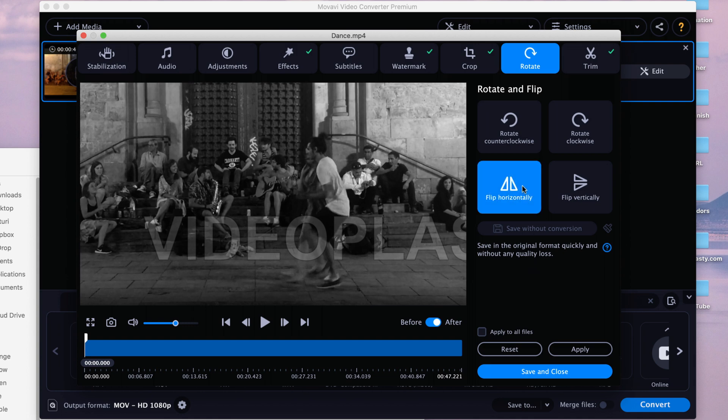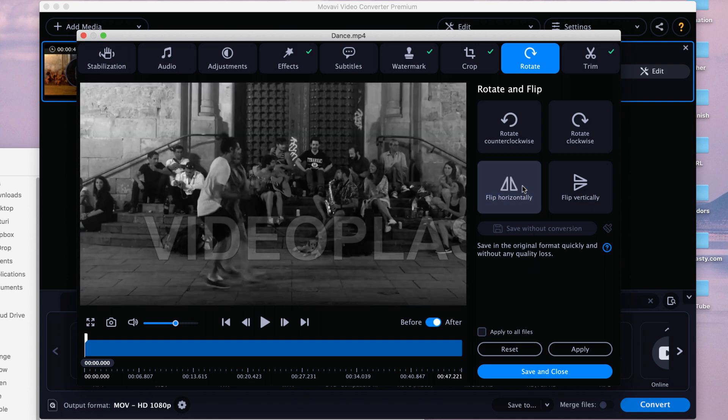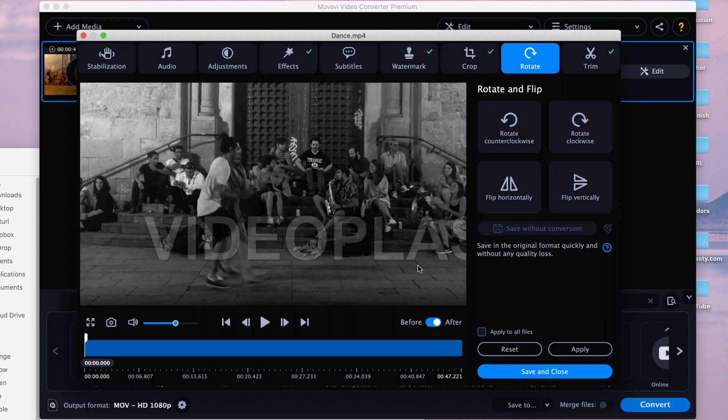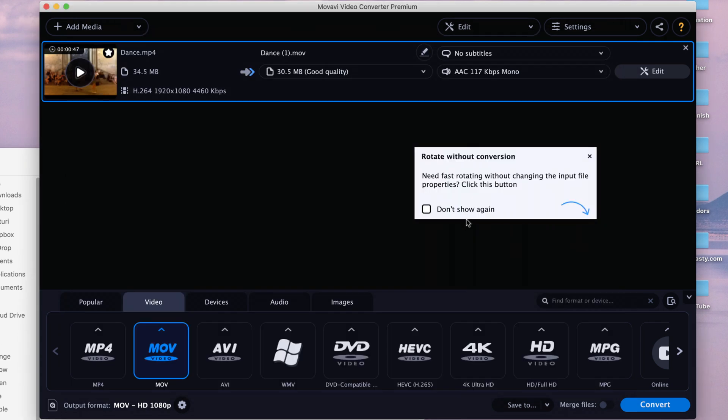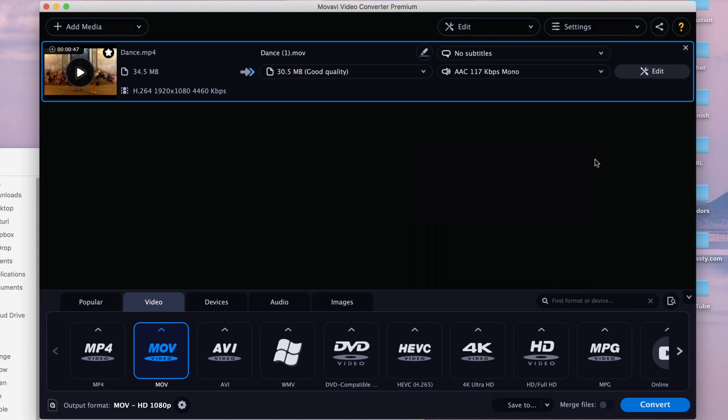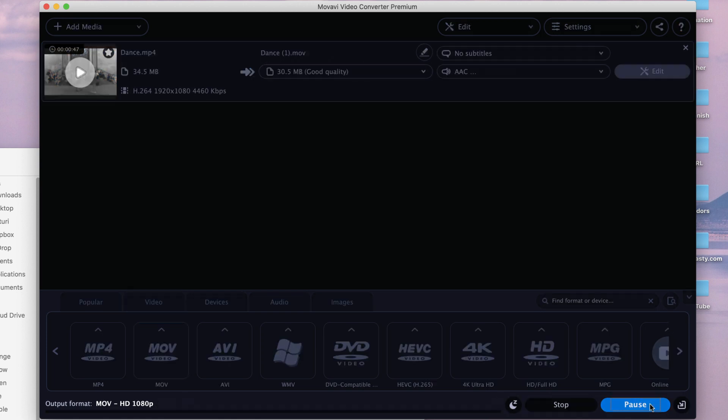Alright, so when it's all said and done and you're happy with all the adjustments and settings you made, just click save and close. I will apply everything, and now it's time to convert the video. As you can see, the input is gonna be Dance.mp4, we added a couple of edits that we made here, and the output is gonna be Dance.mov. So let's go ahead and do that.